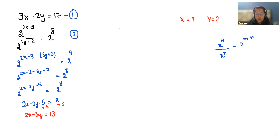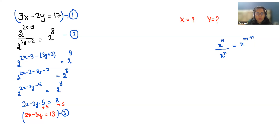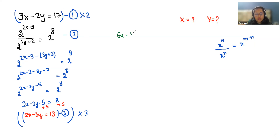Now it becomes our equation number 3. To find the value of x and y from equation number 1 and 3, I'm going to make the coefficient of x the same by multiplying equation number 1 by 2 and equation number 3 by 3. So equation 1 becomes: 2 times 3x minus 4y is equals to 34. And equation 3 becomes: 6x minus 9y is equals to 39.